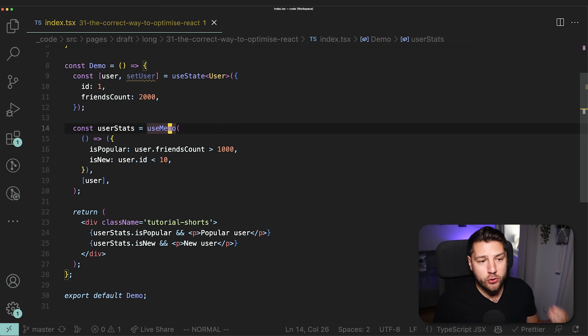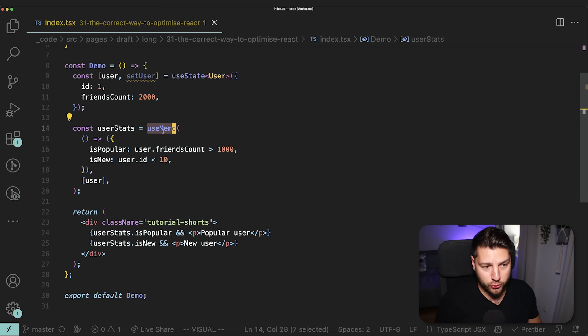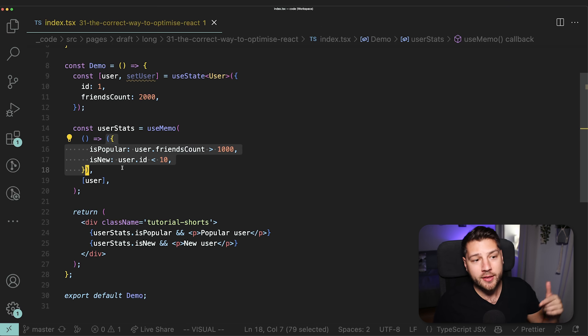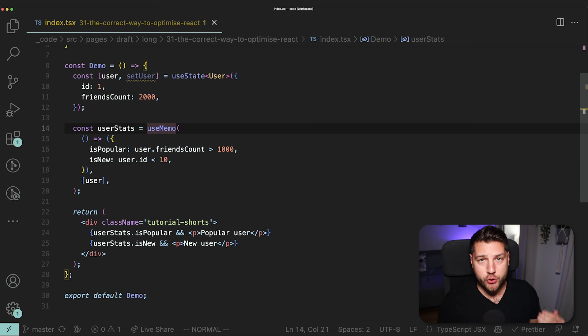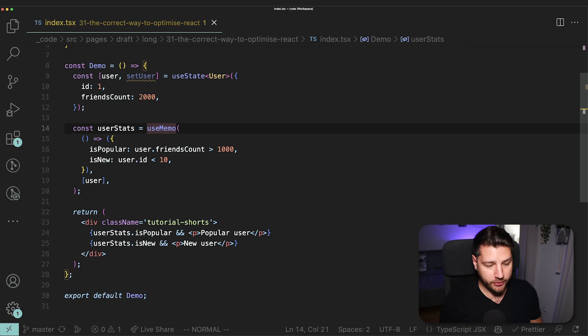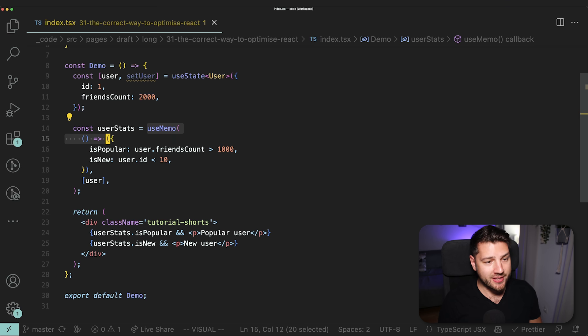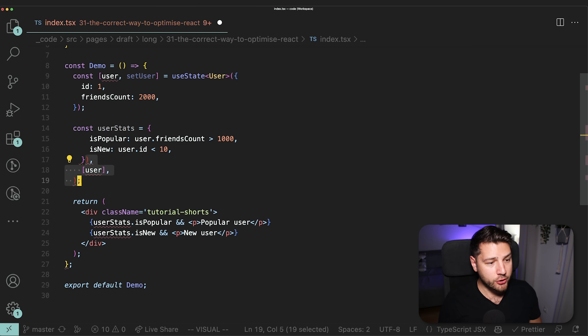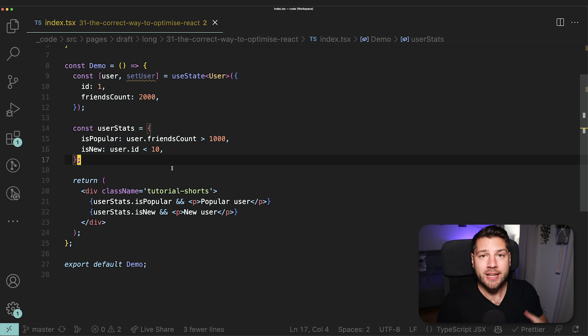Which in this case, there's nothing expensive about anything that we're doing. We're just creating a simple object here, and inside of this object, we're just looking at this user, accessing some properties, and then determining some boolean values based off those properties. We're not looping over some large array, we're not doing some expensive computations here, we're not using any mathematics or cryptography, we're not doing anything expensive.